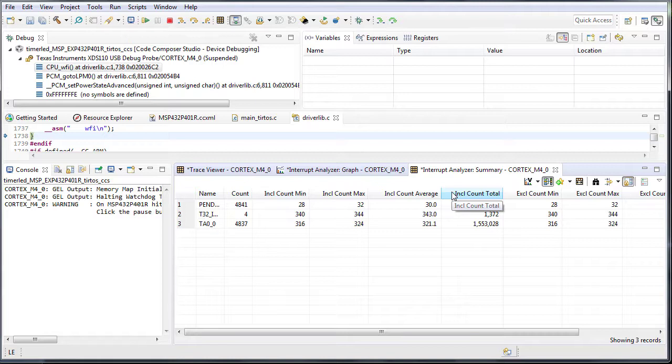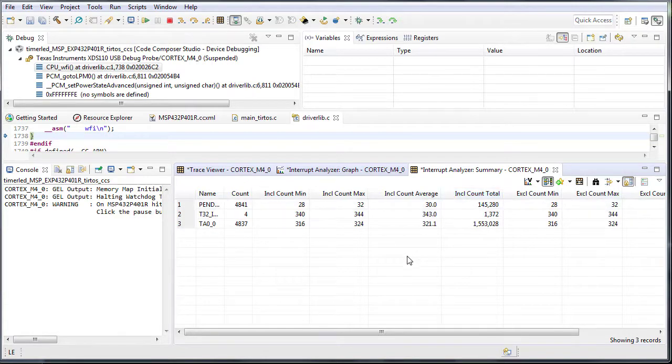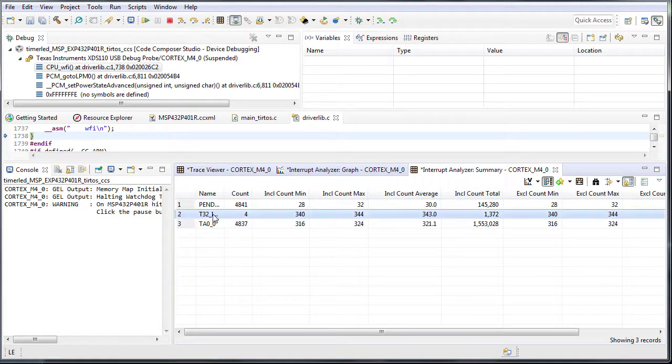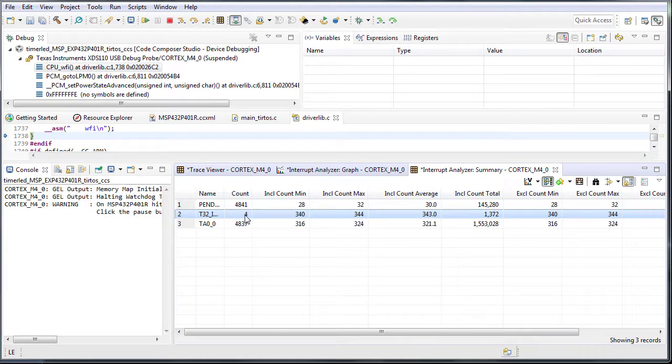The Interrupt Analyzer Summary tab shows general information about interrupts. Here the timer interrupt is recorded to have triggered four times.